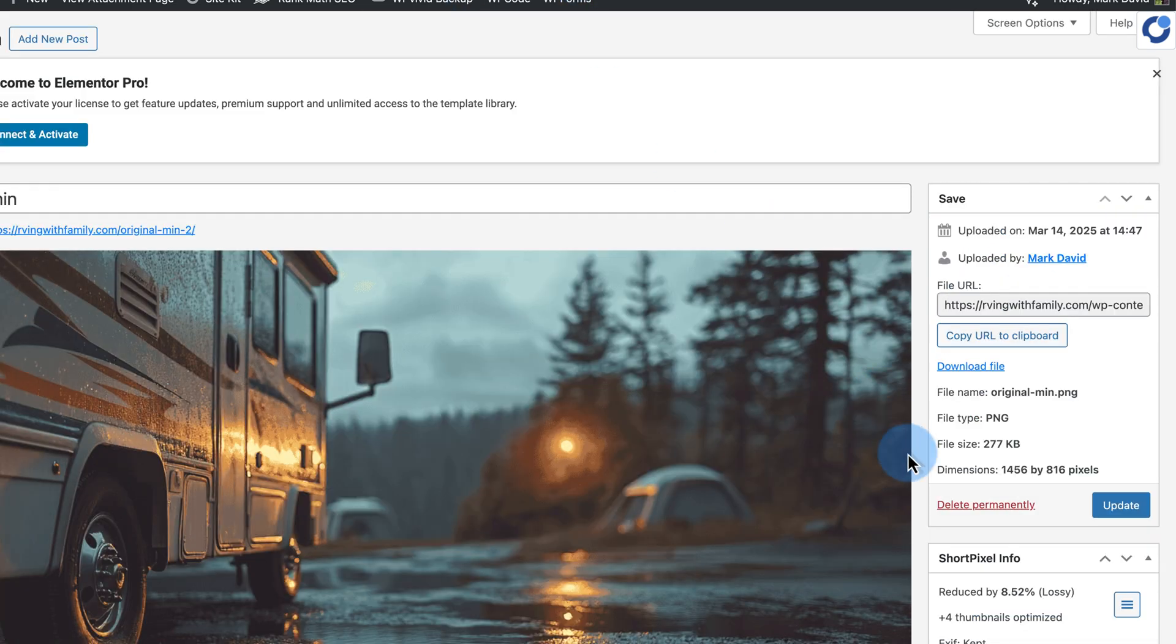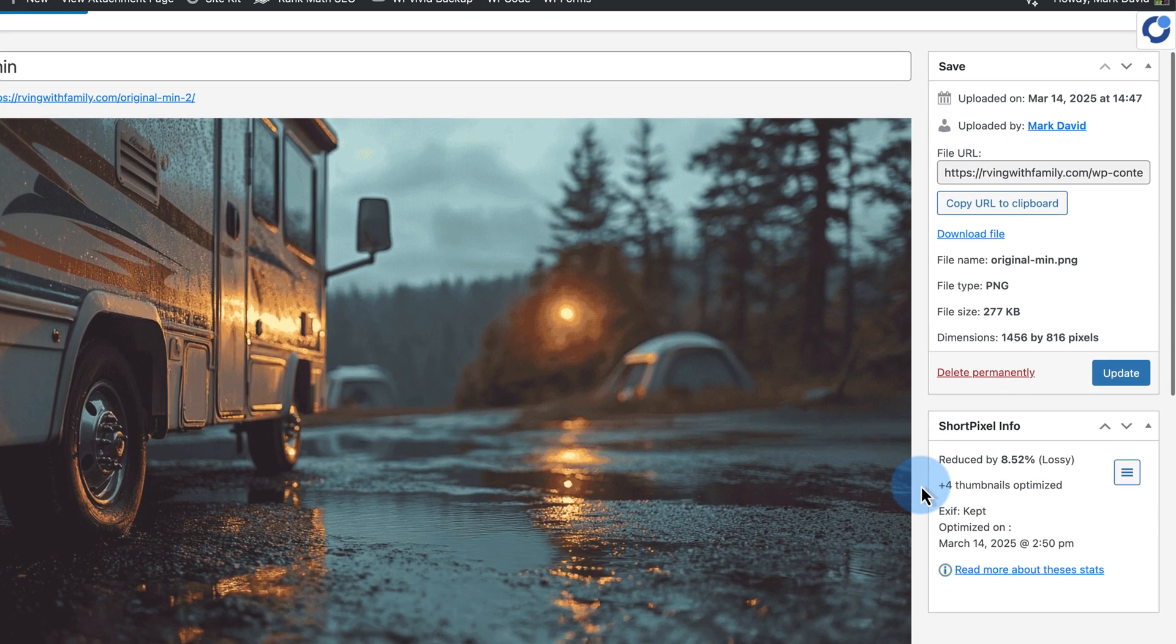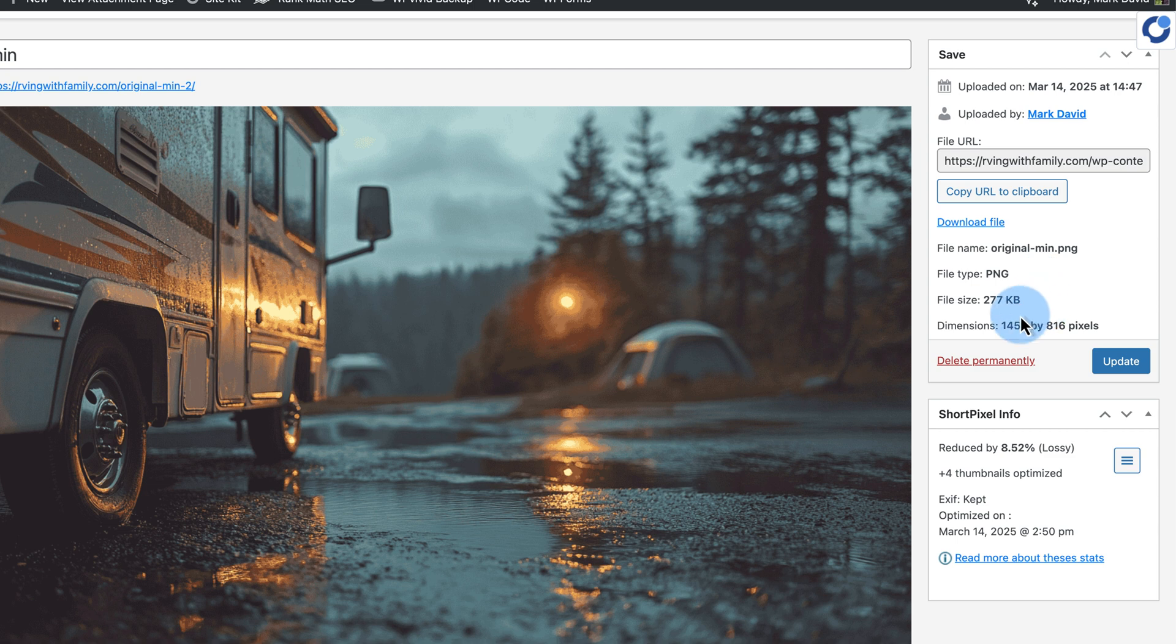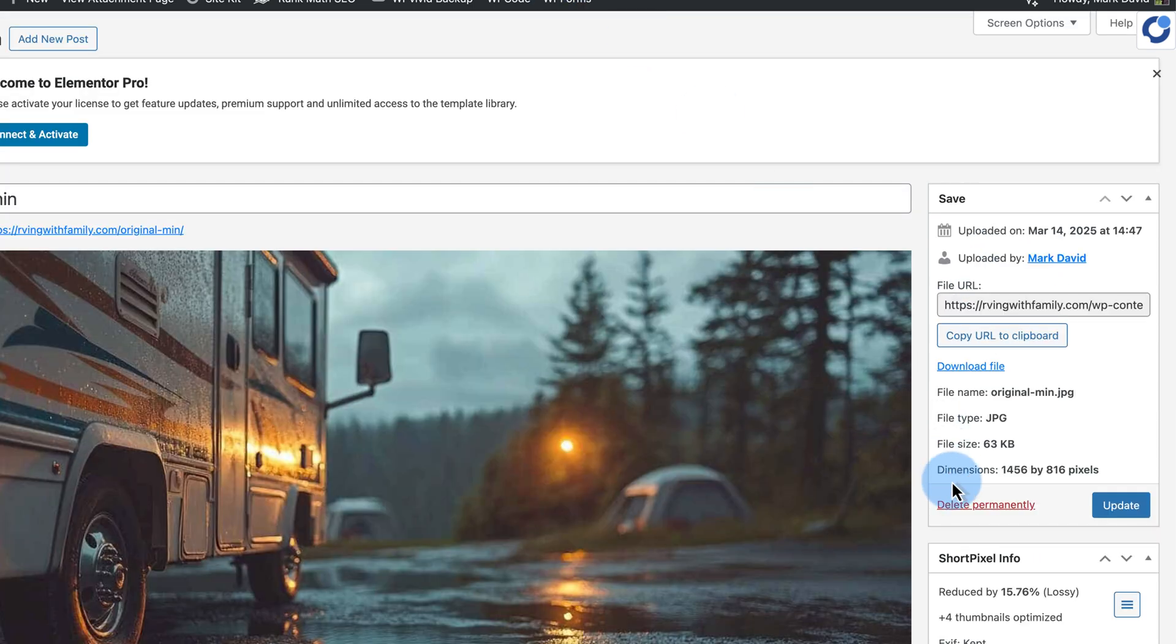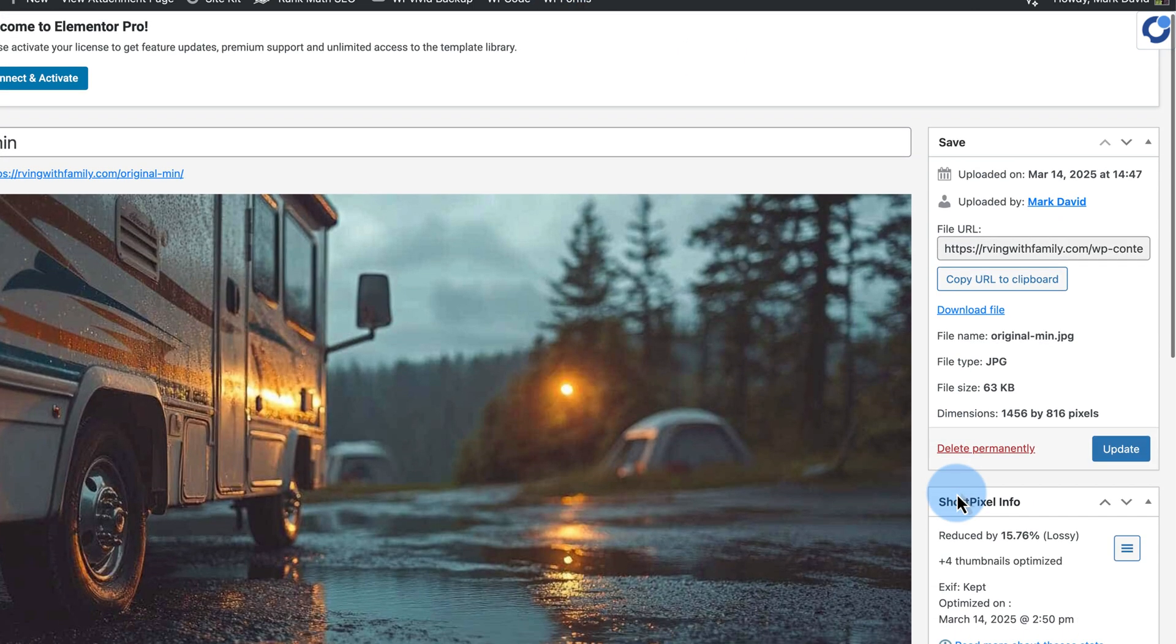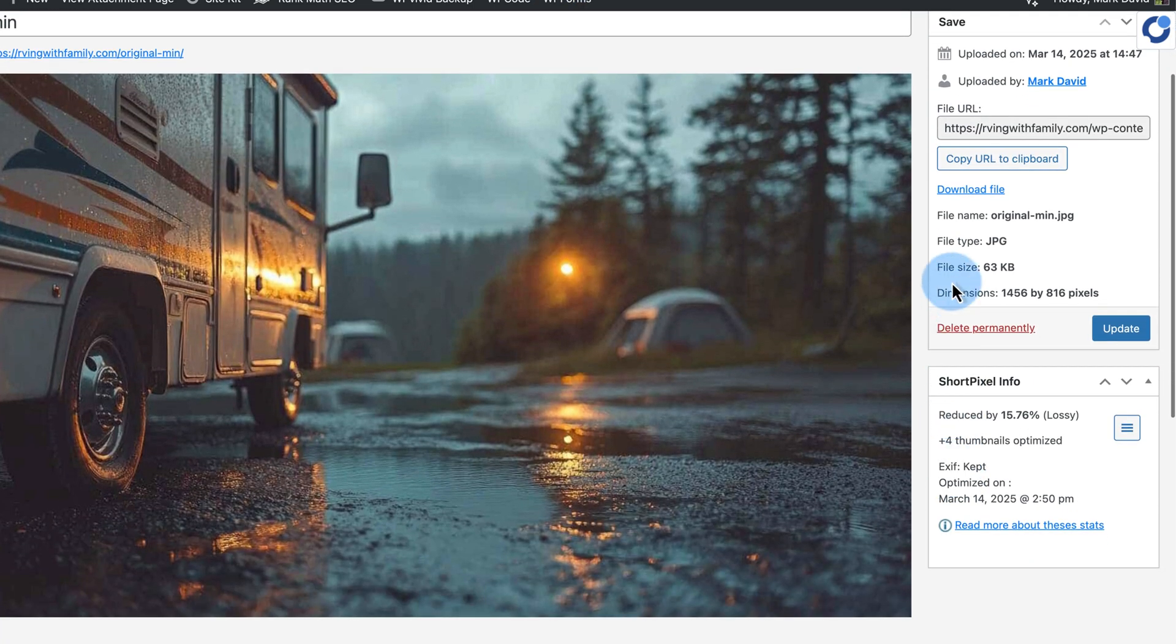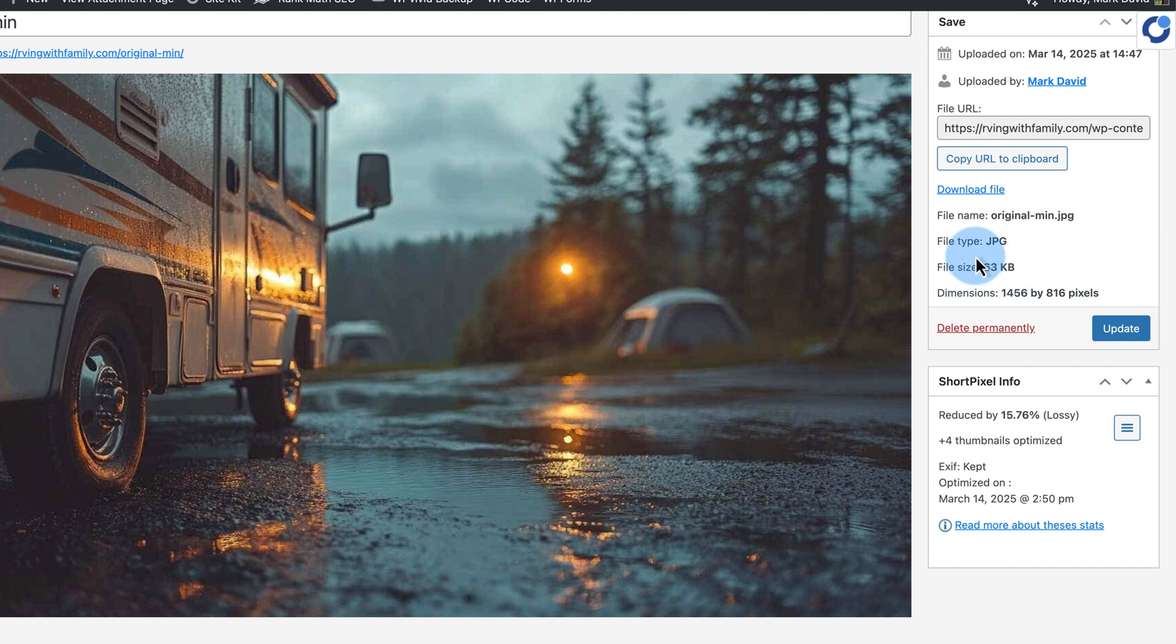The PNG we've compressed online and compressed again with ShortPixel is now down to 63 kilobytes. So in this case, converting the PNG to a JPEG, then compressing the JPEG online and compressing it again with ShortPixel led to the best results. I'm sure you can see how powerful this is if you have lots of images on your website.